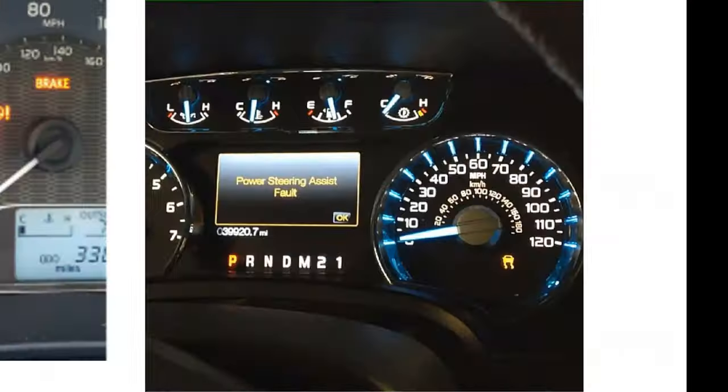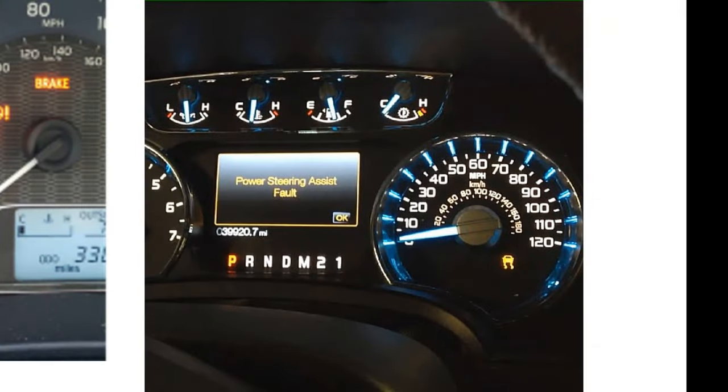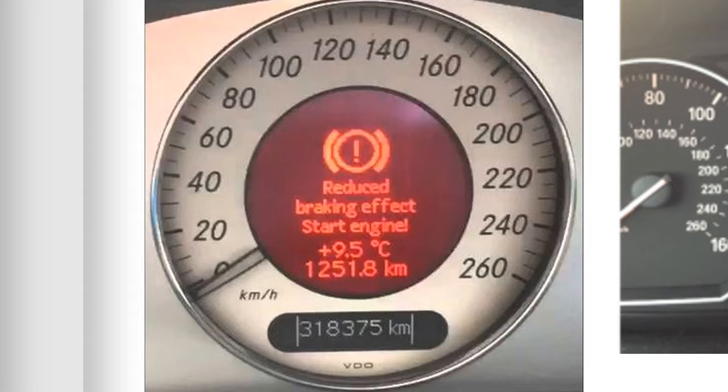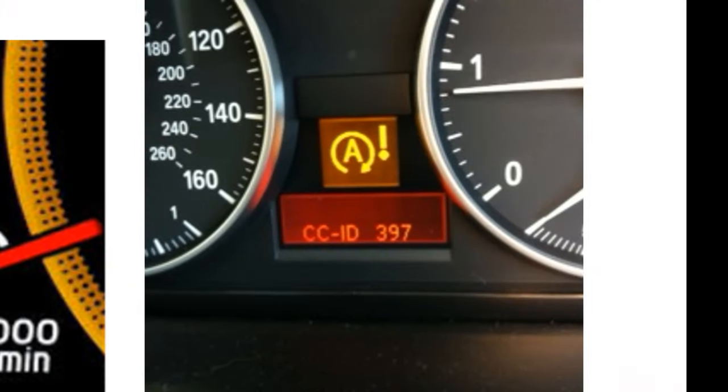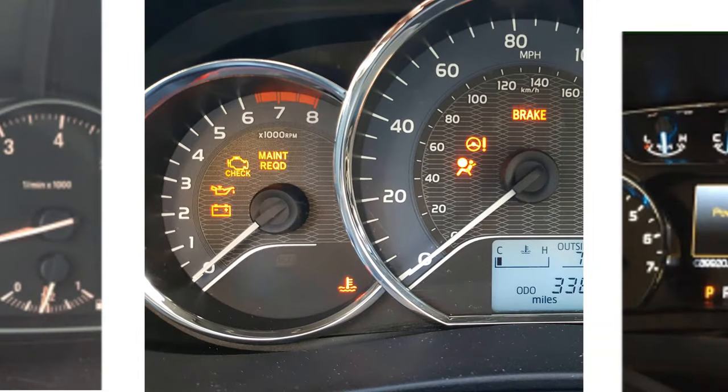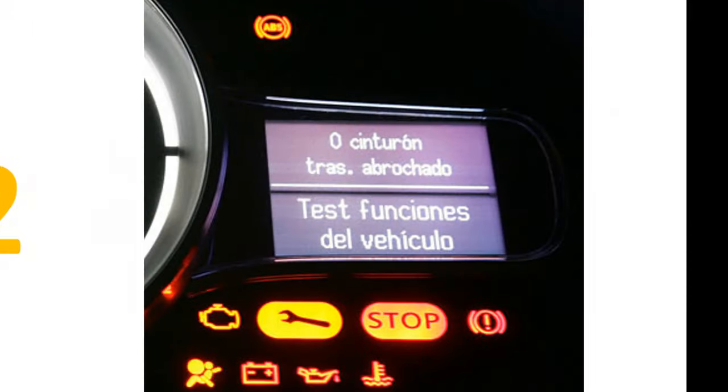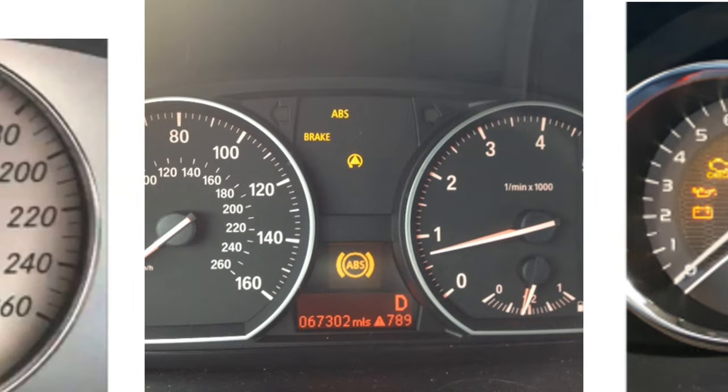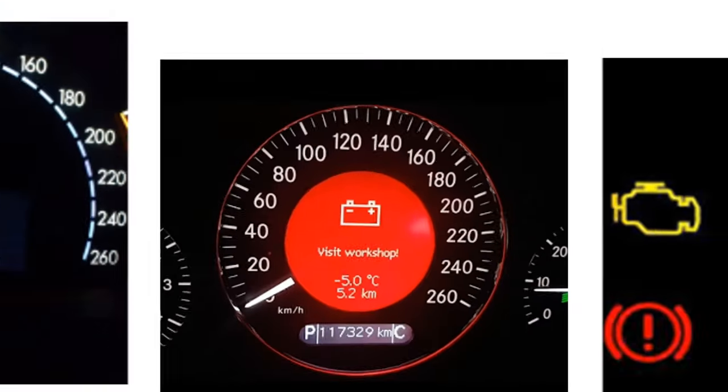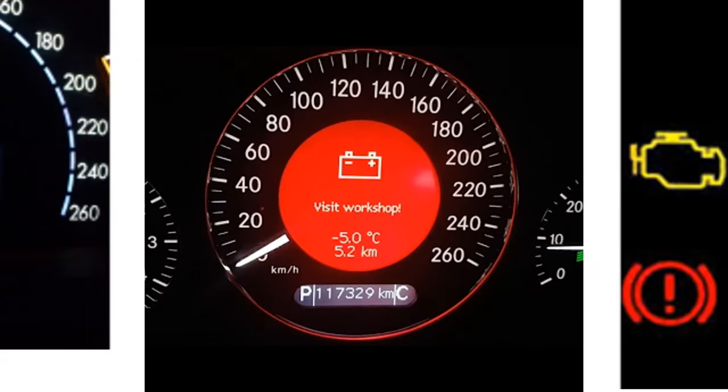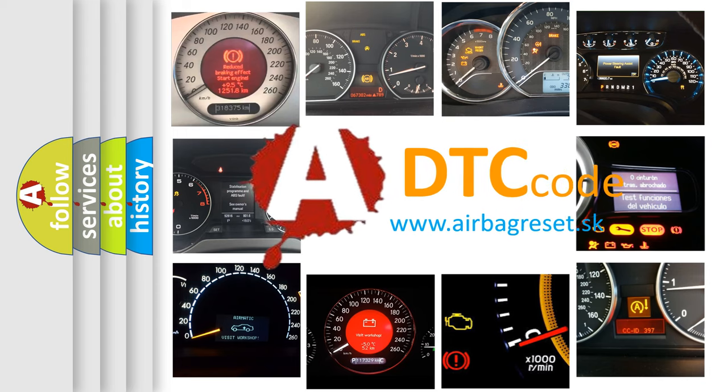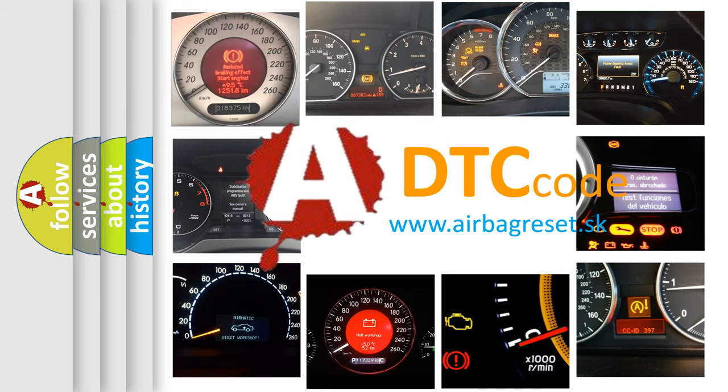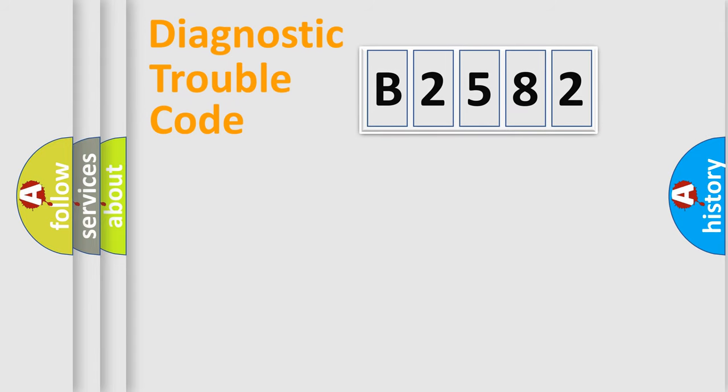Welcome to this video. Are you interested in why your vehicle diagnosis displays B2582? How is the error code interpreted by the vehicle? What does B2582 mean, or how to correct this fault? Today we will find answers to these questions together.